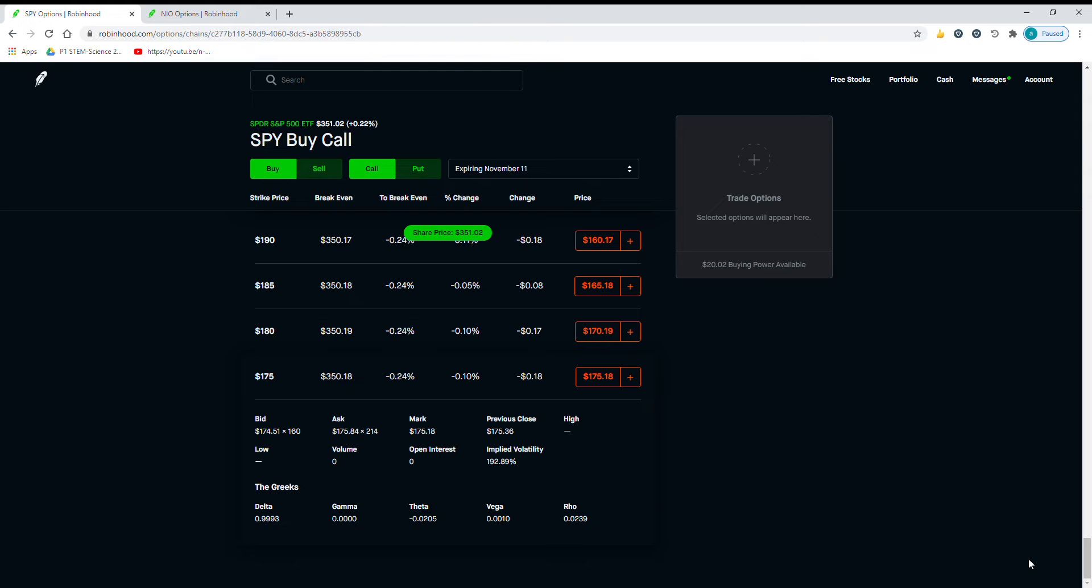So you would lose every dollar that the SPY rises. But you would also lose thousands of dollars if the SPY were to drop.